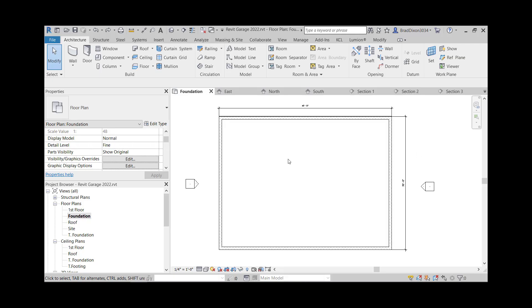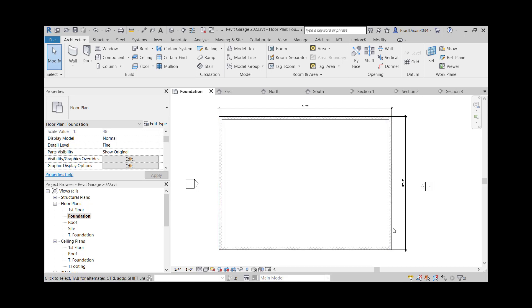Welcome back to the Revit Garage Project. In the last video we created some foundation walls, added dimensions to them, and cleaned up the edges a little bit. In this video I want to add my footing and get all the view properties set up so that it starts to look good.